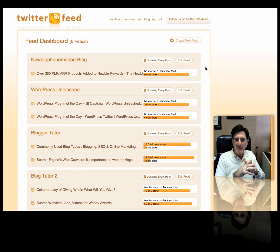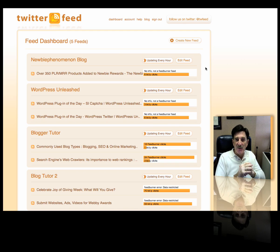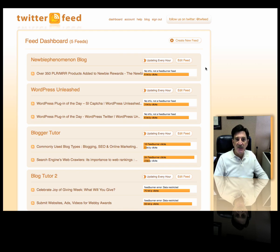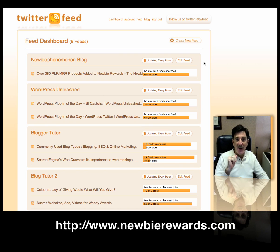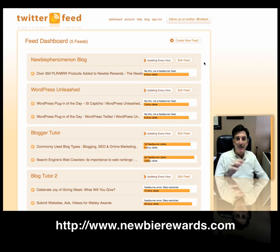It's now associated, I believe, with Google, so you may have to sign in with your Google ID, but you'll figure that out yourself. It's a nice little program — go ahead and use it. Don't forget, get over to Newbie Rewards right away and sign up before those free memberships are gone.